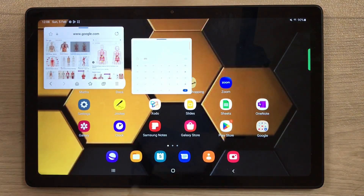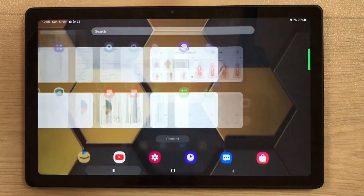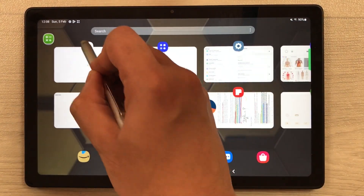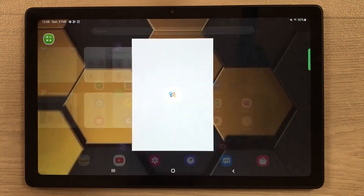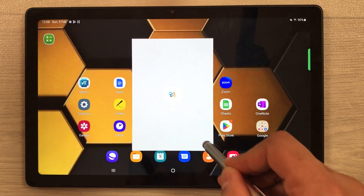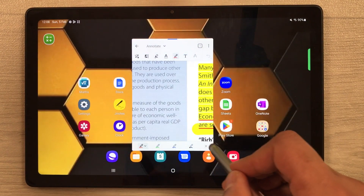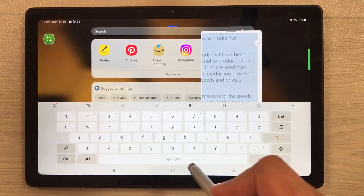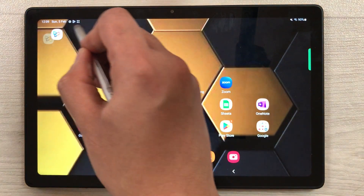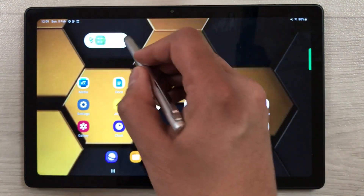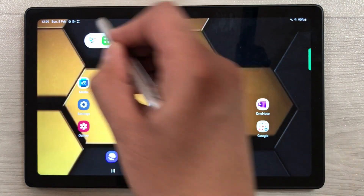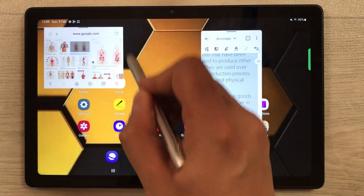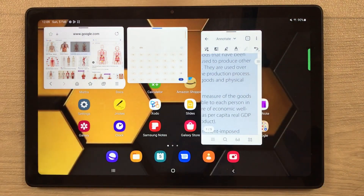I can resize the calculator and open yet another app — for example the Xodo app — in a pop-up view as well. So three apps are now open. If I go to the home screen, all three are stacked together and I can select them one by one. You can open more than one app in a pop-up view this way.